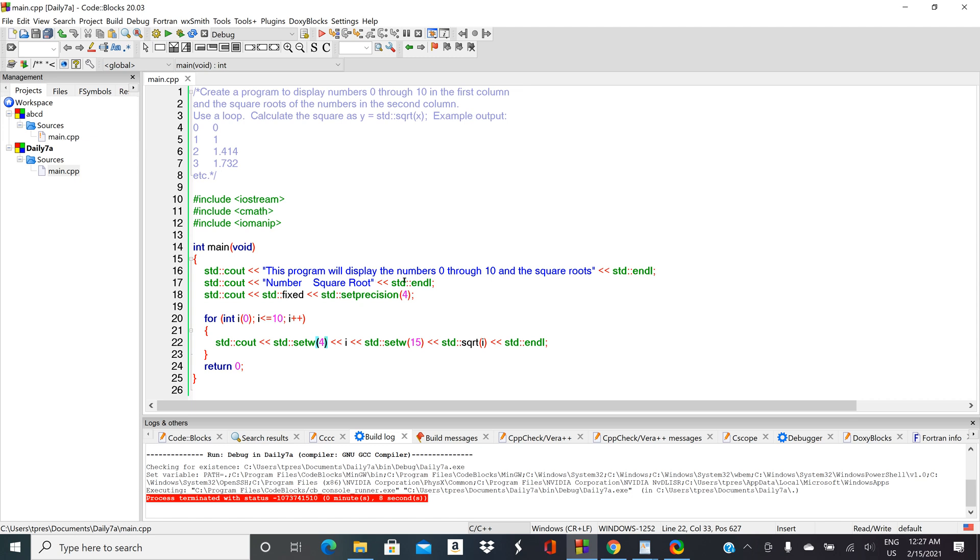Start by setting the header and getting the header—the header would be the thing that's only printing out once. Get that fixed the way you like it, then get the very first column set the way you like it, and then do the next column, and then do the next column.